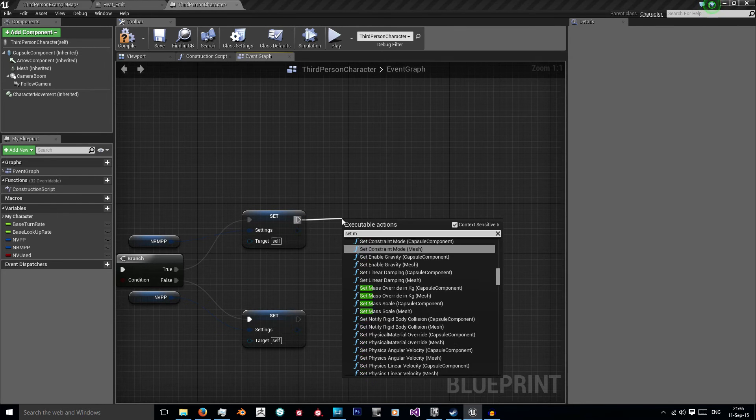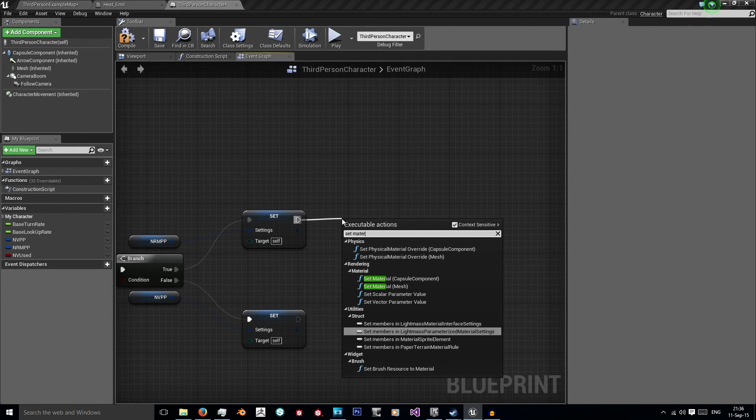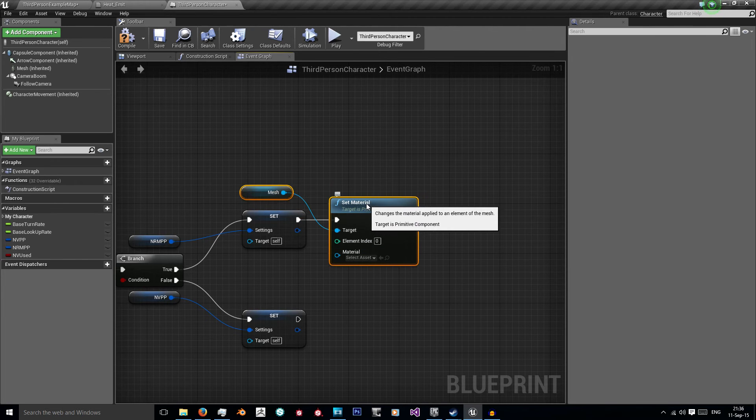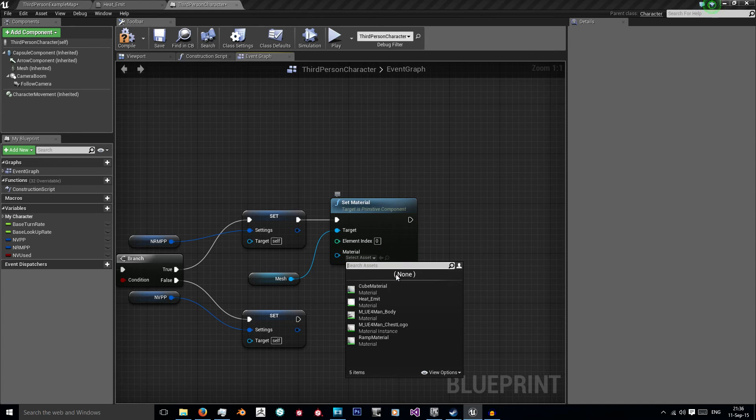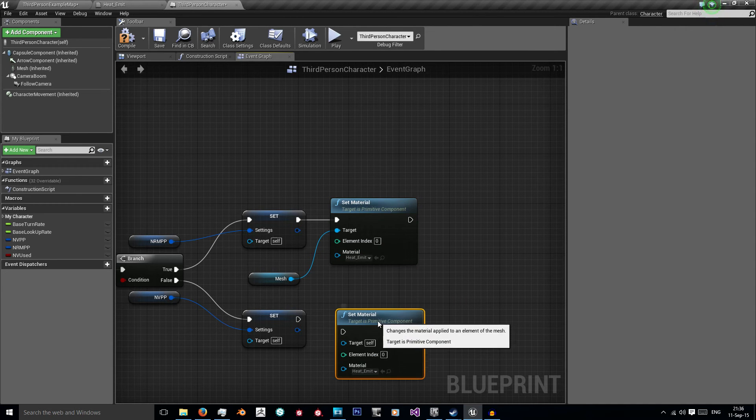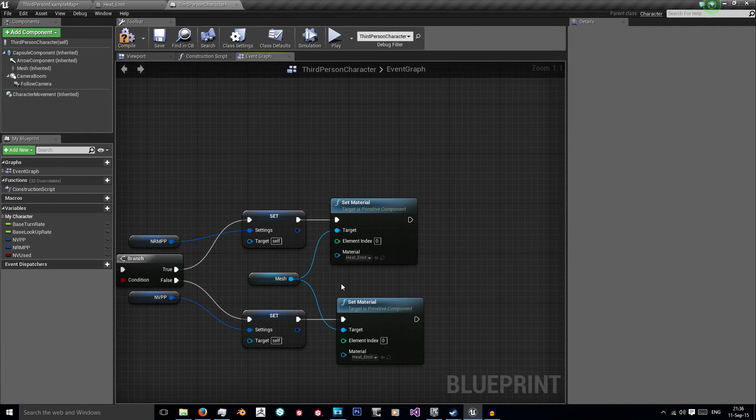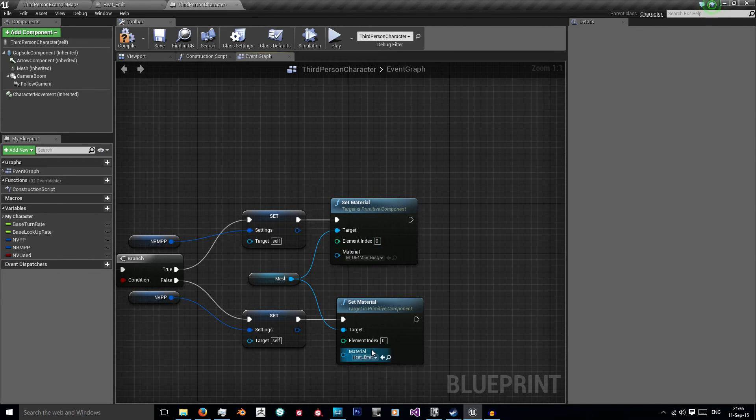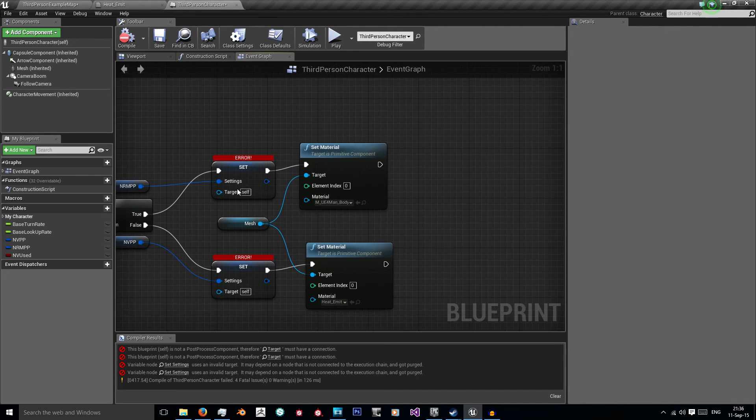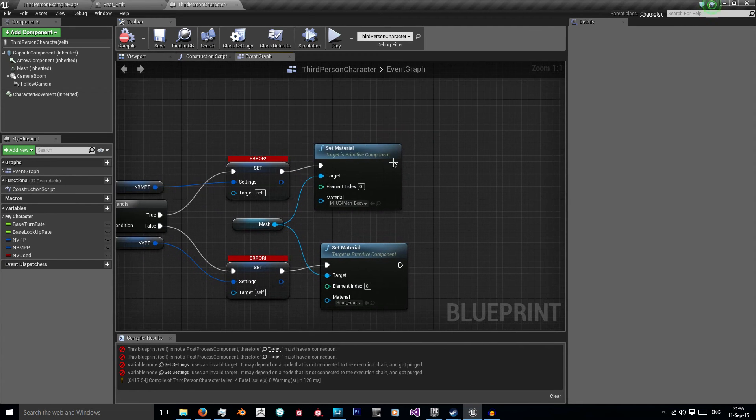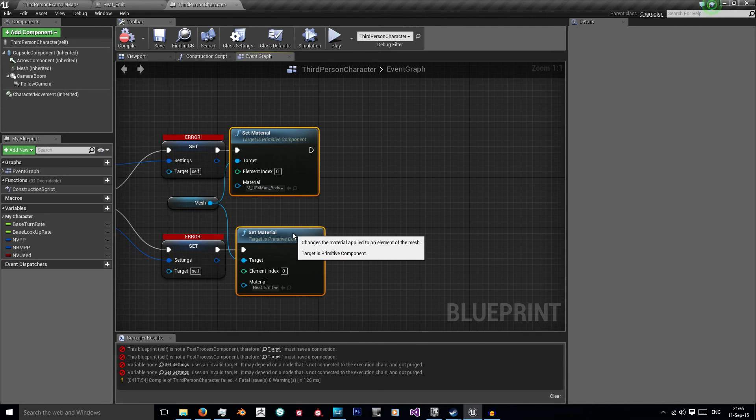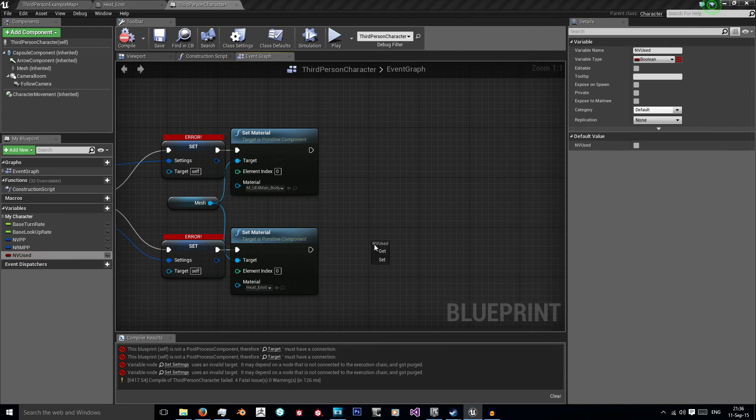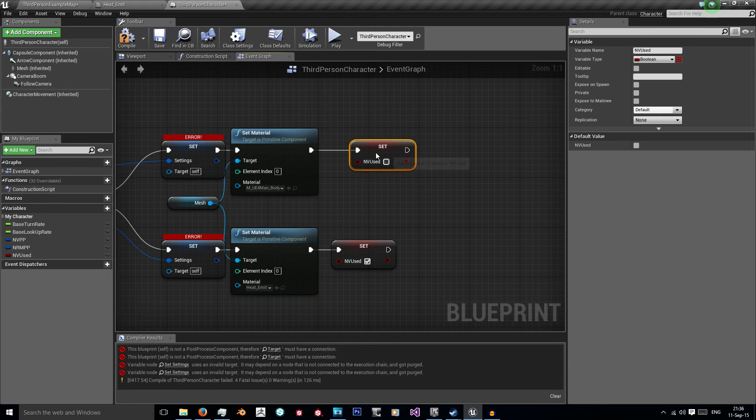Next we want to set our material. Search for set material and we want to set our mesh material. Bring this into the middle and we're going to set it to our heat emit. Copy and paste this material. We're going to set the mesh target back to this target. In the normal one in the top one we want our man body, in the bottom one we want our heat emit. As you saw I hit compile and it's just giving me the warning errors that my post processing target is not there. We can ignore that for now because like I said that will cause issues. Last thing we want to do is set our boolean.